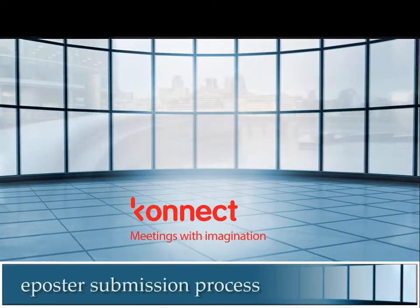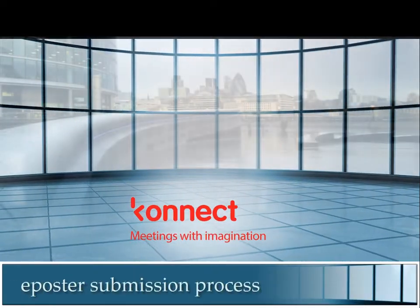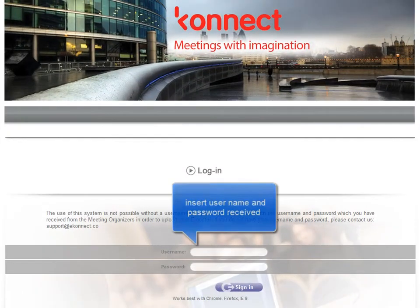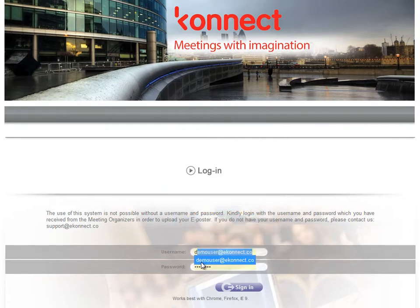Thank you for taking the time to watch this ePoster submission tutorial. In step 1, you will receive an email with your username and password and a link to the login page. Press the link to enter the login page, then enter your email and password and press sign in.